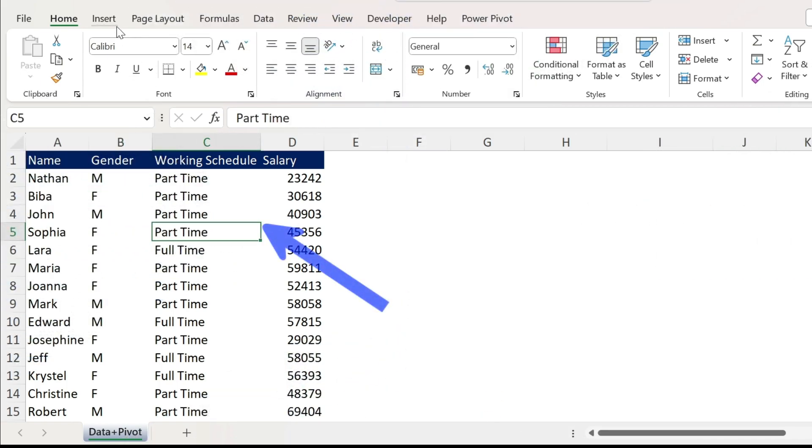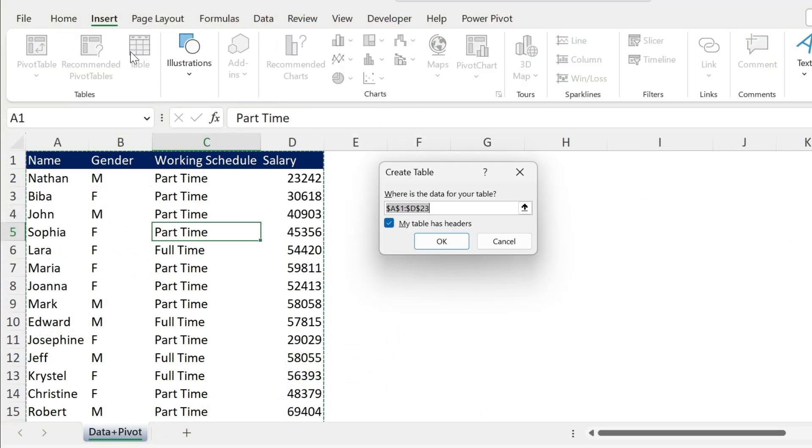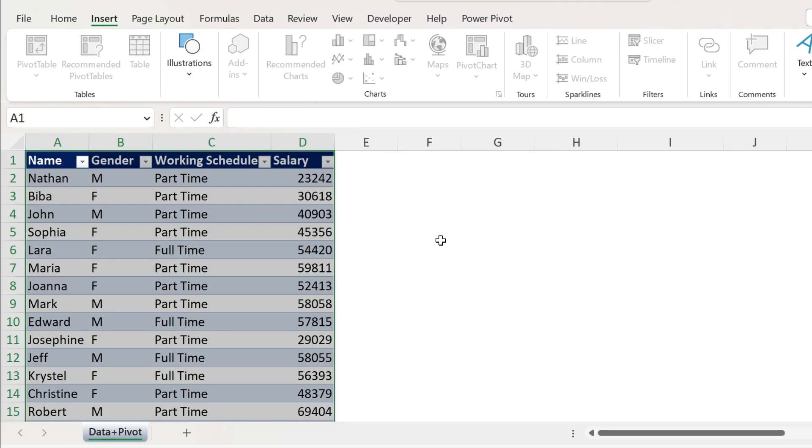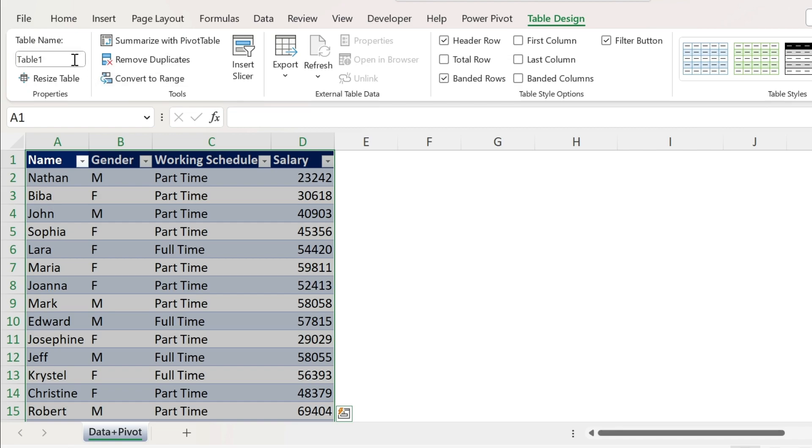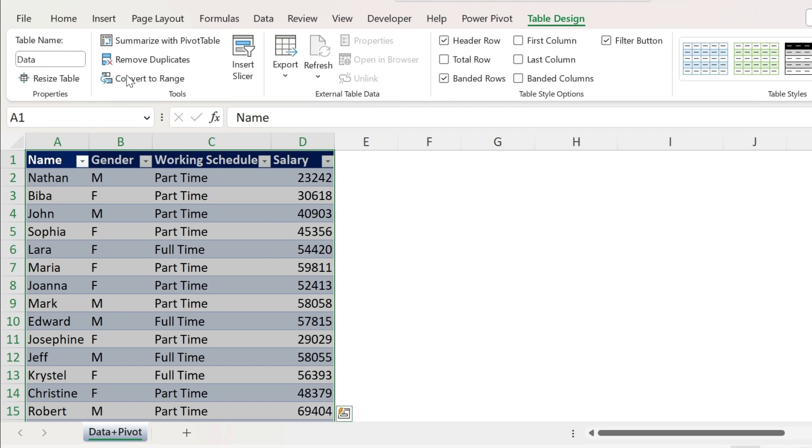So let's click inside, insert table, or you can use Ctrl T, that's the fancy shortcut. This is my data, I have headers, press OK, and let's call this data. Press enter, perfect.